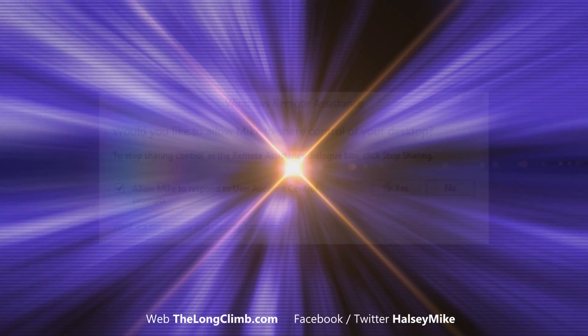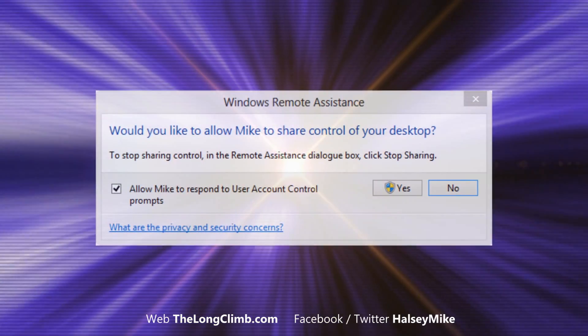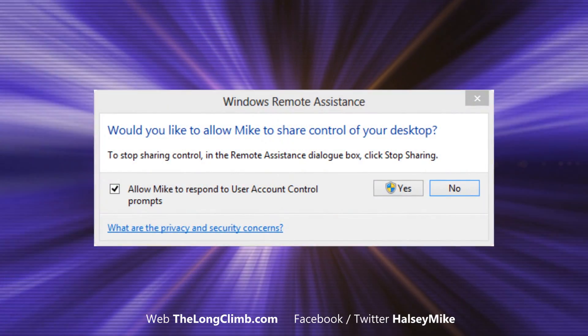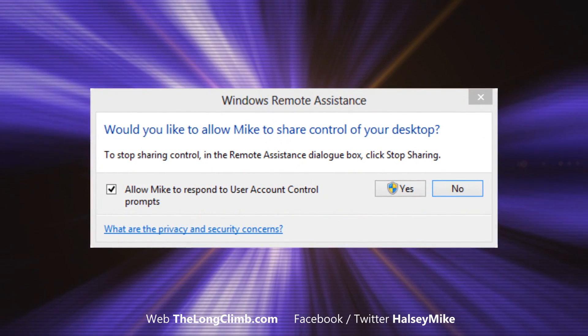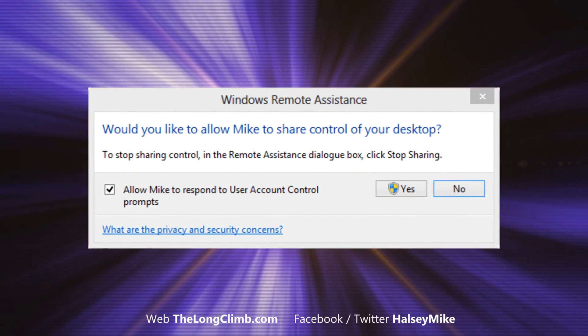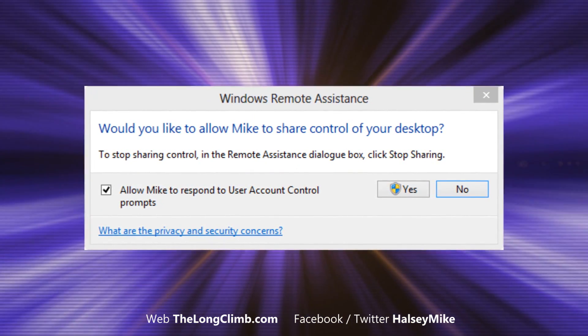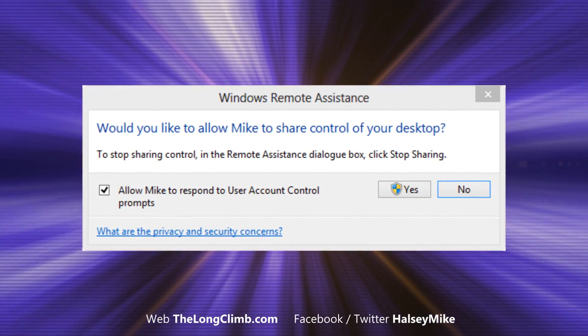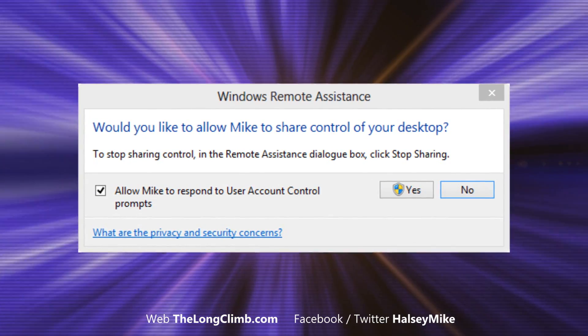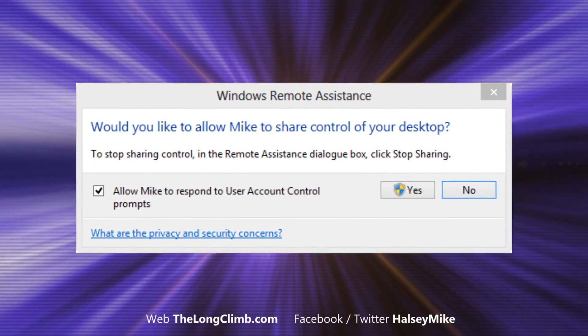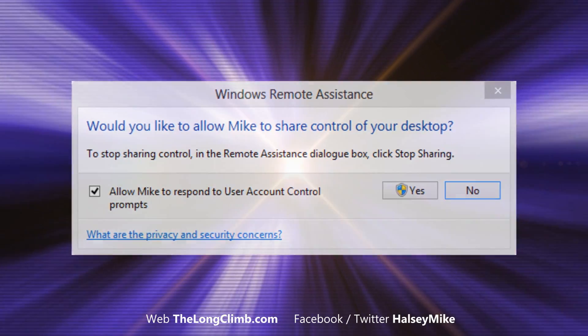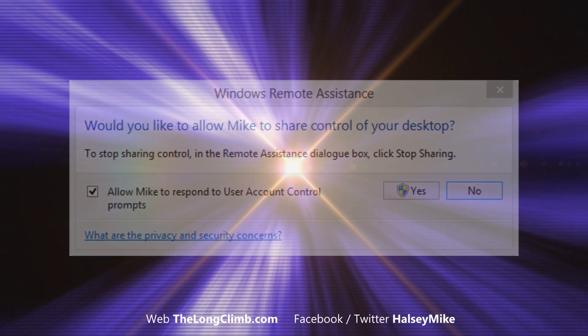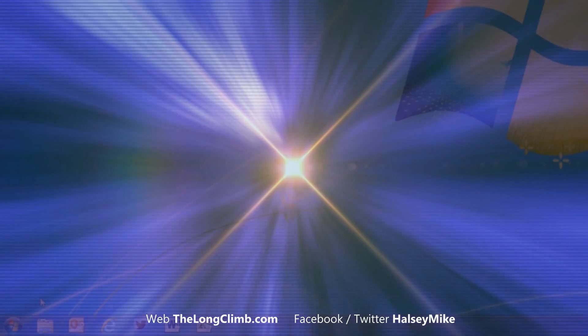Windows Remote Assistance is built into every version of Windows, and it's a really great tool that allows people to take remote control of your computer over the internet, all the time with you maintaining control of what's going on, in order to give you help and support. So, how does it work and how do we use it?